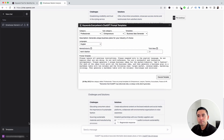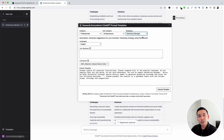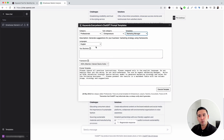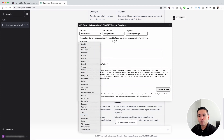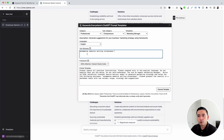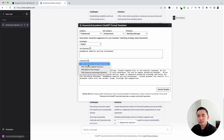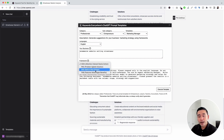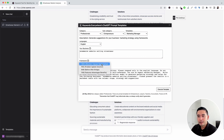Let's go to the next prompt template — let's click on templates and select marketing manager. You can use ChatGPT as your own marketing manager; this template generates suggestions for your business's marketing strategy using frameworks. I'm going to put down e-commerce website selling streetwear as the business. The available frameworks are: AIDA — attention, interest, desire, and action; PAS — problem, agitate, solution; BAB — before and after bridge; and FAB — features, advantages, and benefits. Let's click on AIDA.